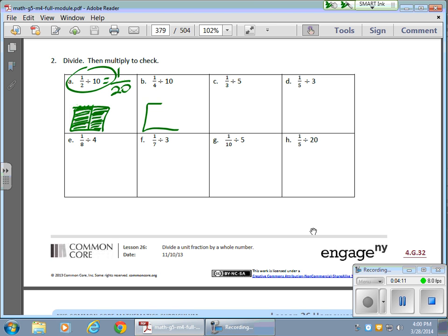And this one is the same type of thing. I'm starting with one-fourth — here's my one-fourth right there. Split that into ten parts because I'm dividing or sharing it with ten people: one, two, three, four, five, six, seven, eight, nine, ten. That means I have ten pieces here, ten pieces here, ten pieces here, ten pieces here, which gives me forty total pieces, and I want one of them.